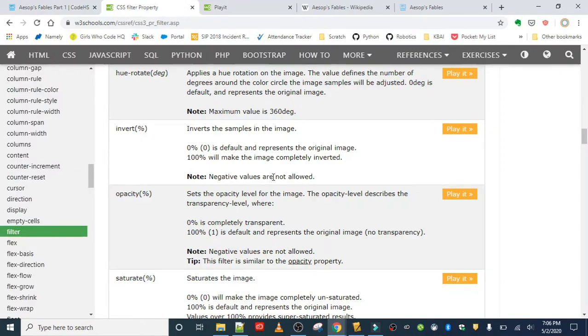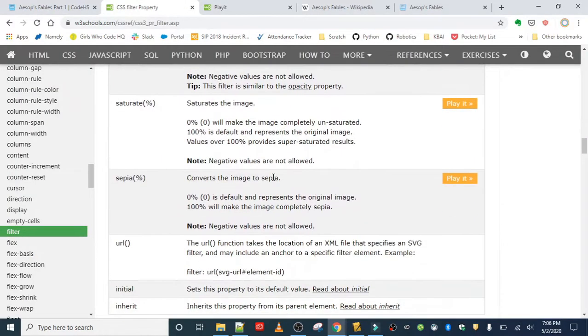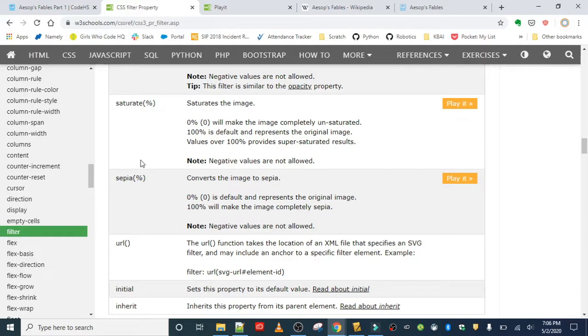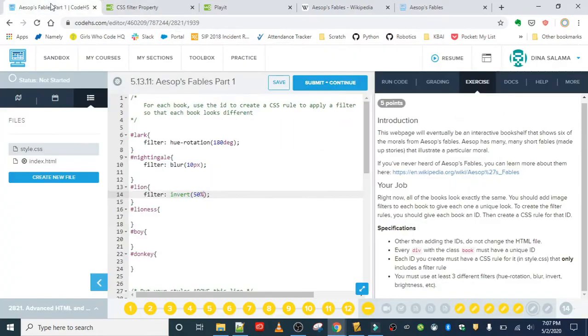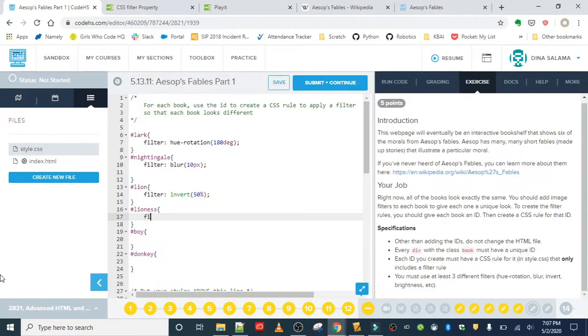What I'm going to do next is try something from the list of filters here that we did not get to play around with. Sepia—another really popular filter, it's on a lot of image editing apps and platforms. This takes a percentage: zero being the default, 100% will make it completely sepia. Let's play around with this. Let's do that for the lioness: filter sepia, and we'll do it at like 0.7.